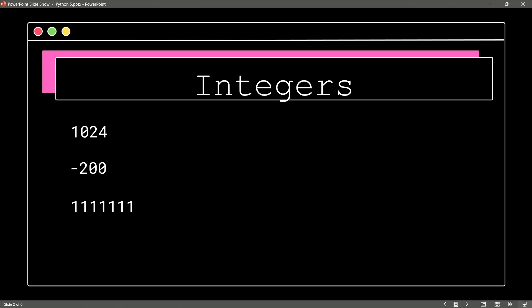So around 3.6 of Python, they invented an underscore approach that we can use to improve readability. So if you want to enter a very large number, like 1,111,111, and you want a substitute for commas, you can use underscores now.